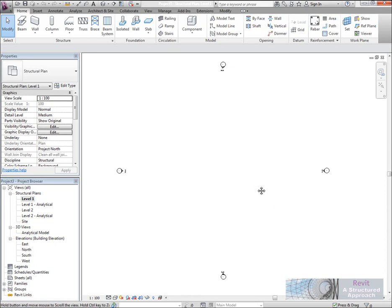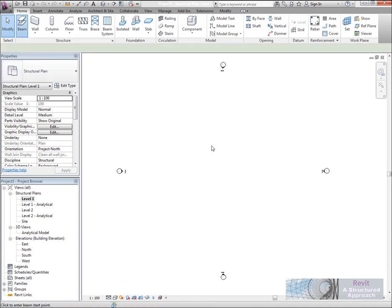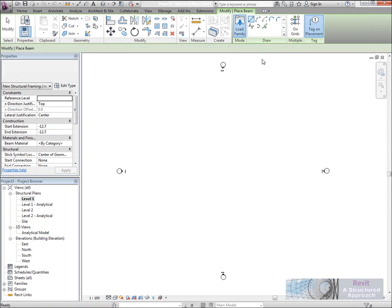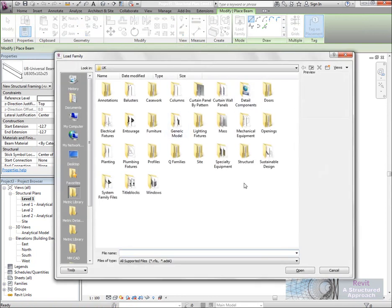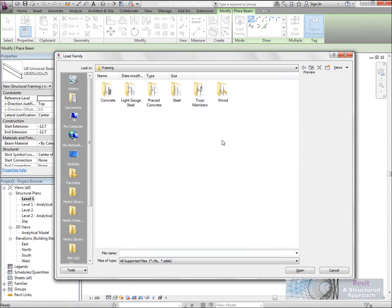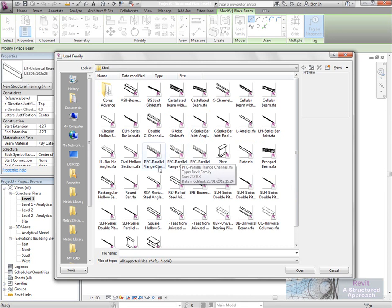Hi everyone, welcome to this quick tutorial on how to draw angle and parallel flange channels effectively. First thing I'm going to do is load in an angle line just so you can see the problem. We go to load family into the structural folder, in framing, and then into the steel folder.